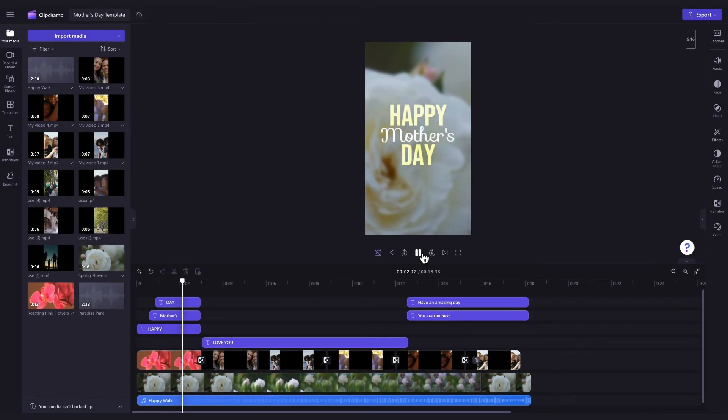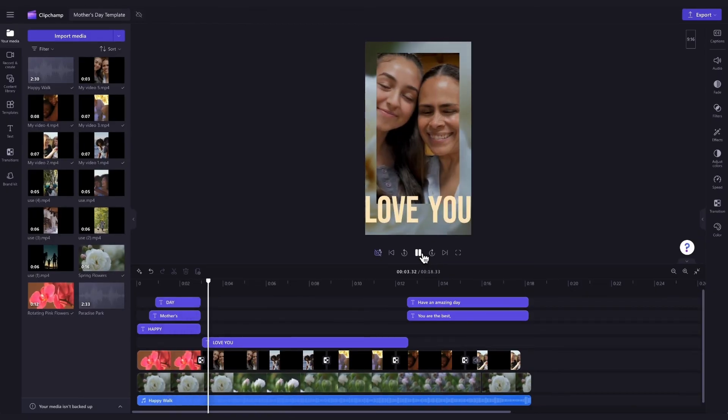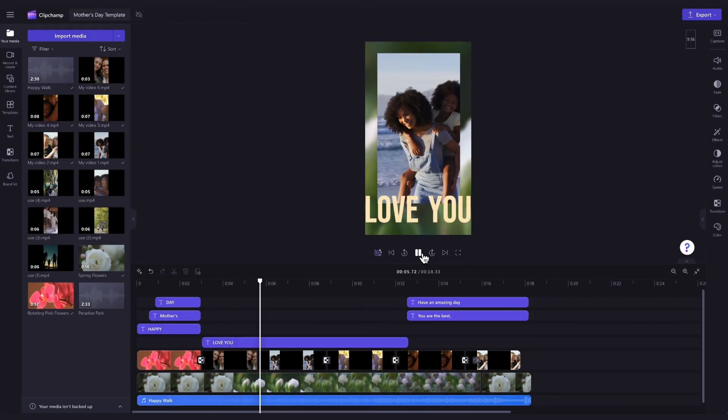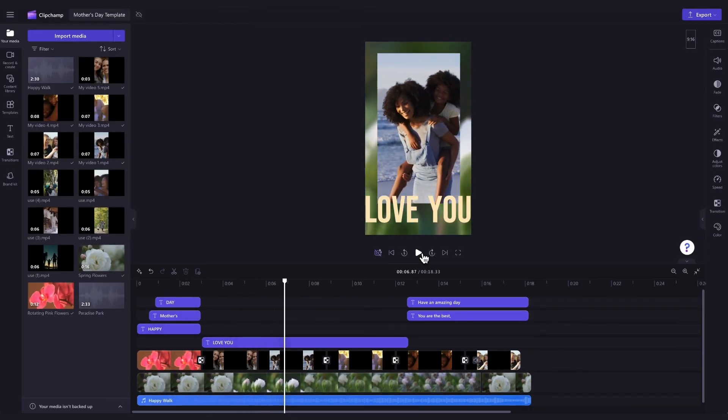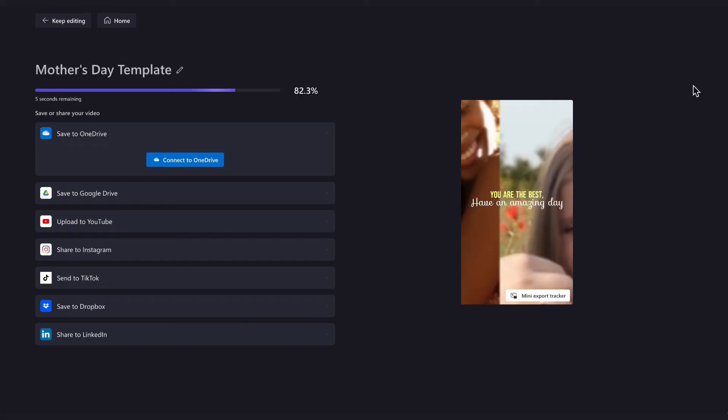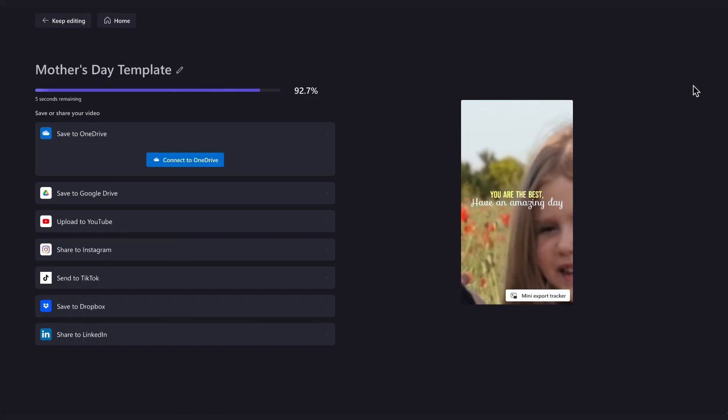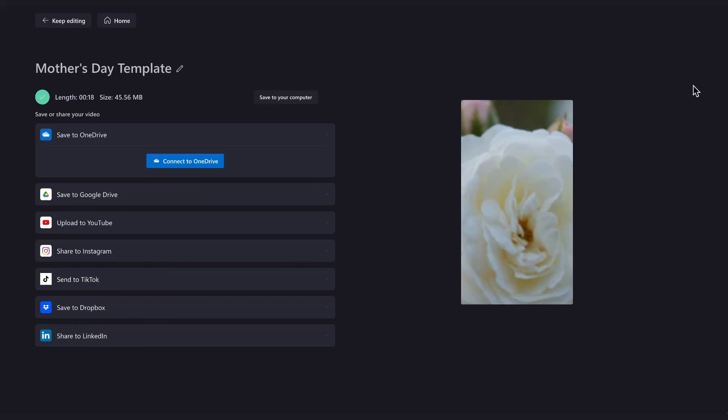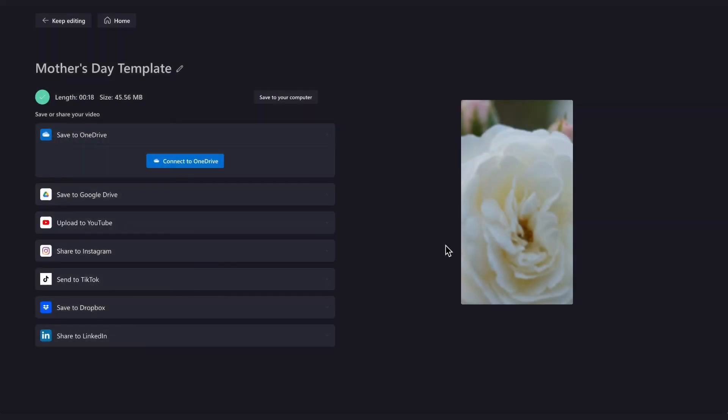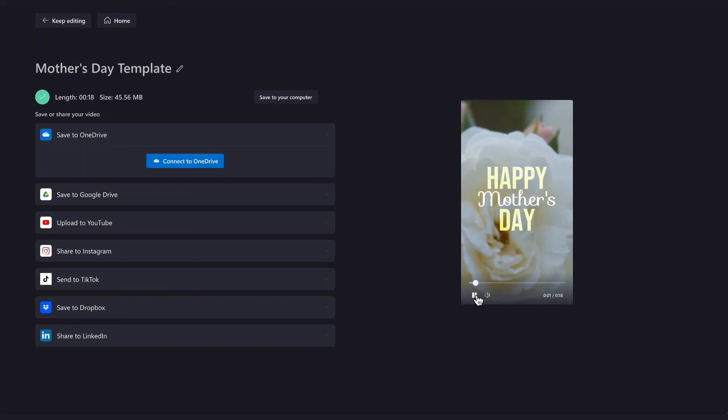Once you're completely happy with your Mother's Day video and all of your edits are complete, you'll export it by heading over to the Export button, selecting your video quality, and then once the export is complete, hit Save to your computer, and it will save to your device, all ready for you to share to your Instagram.